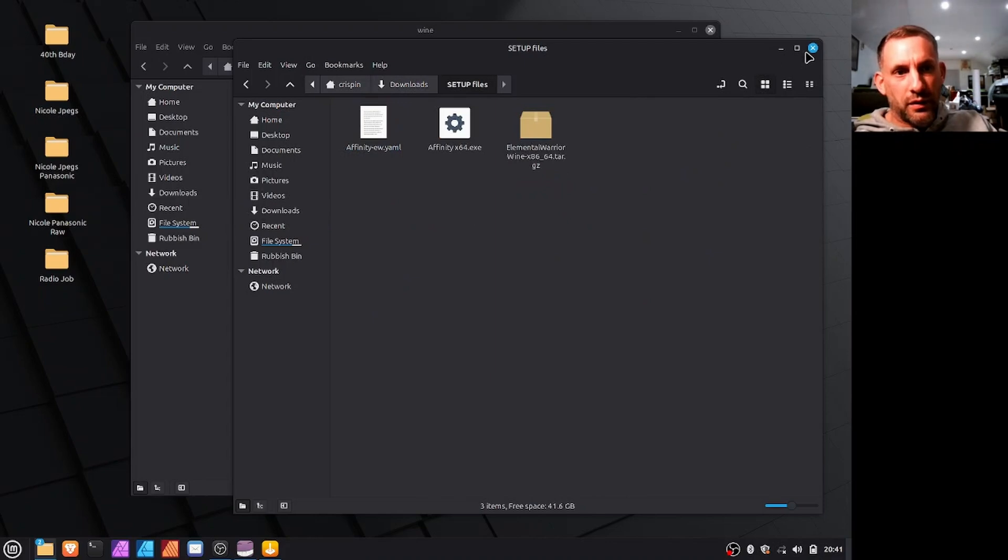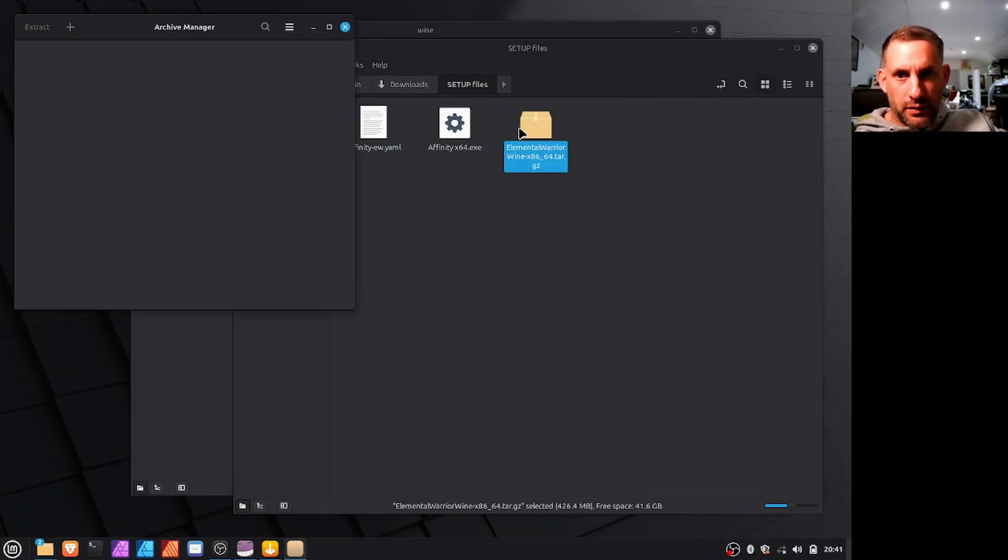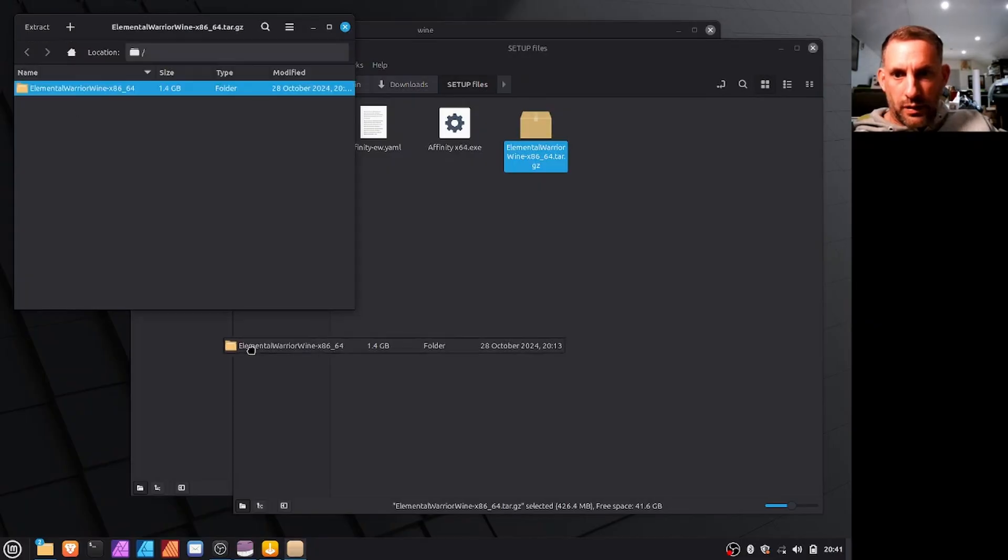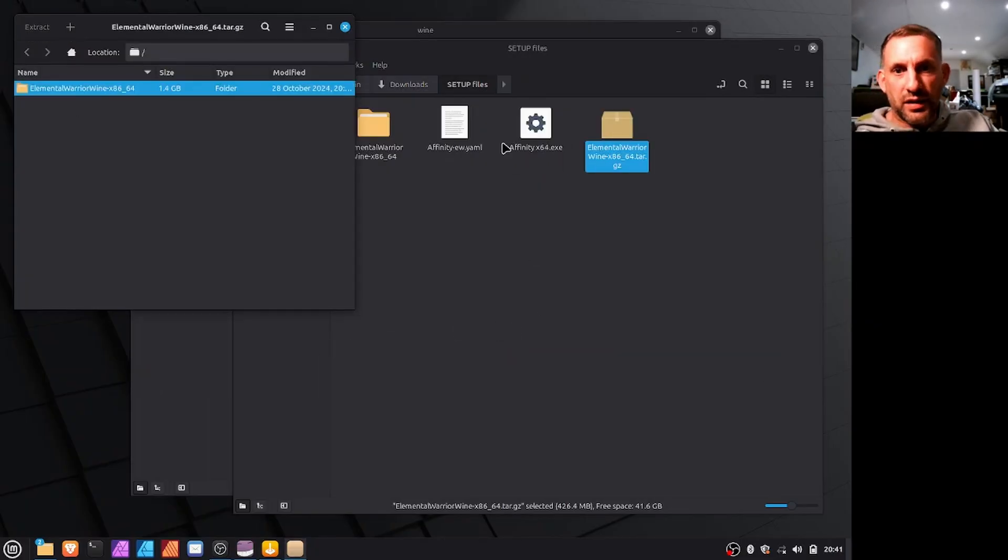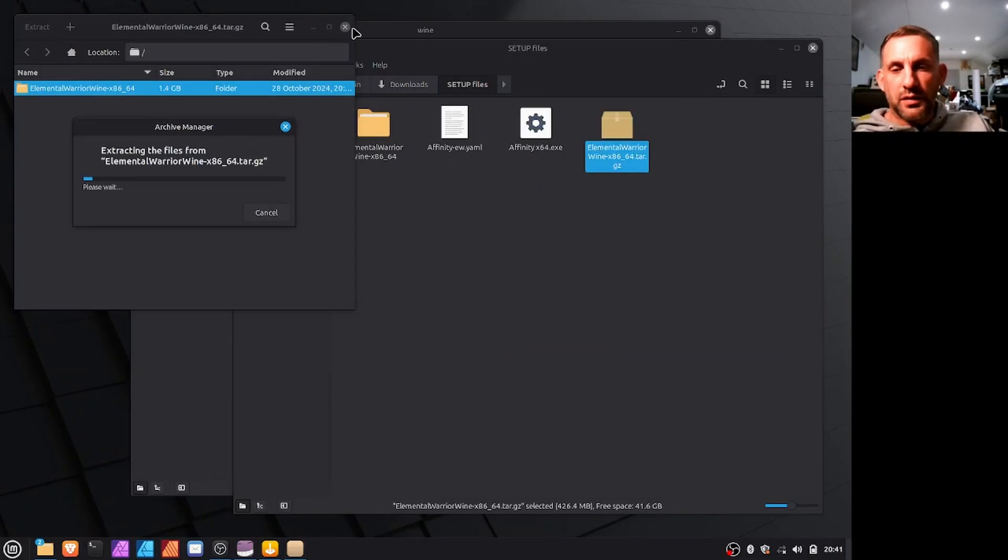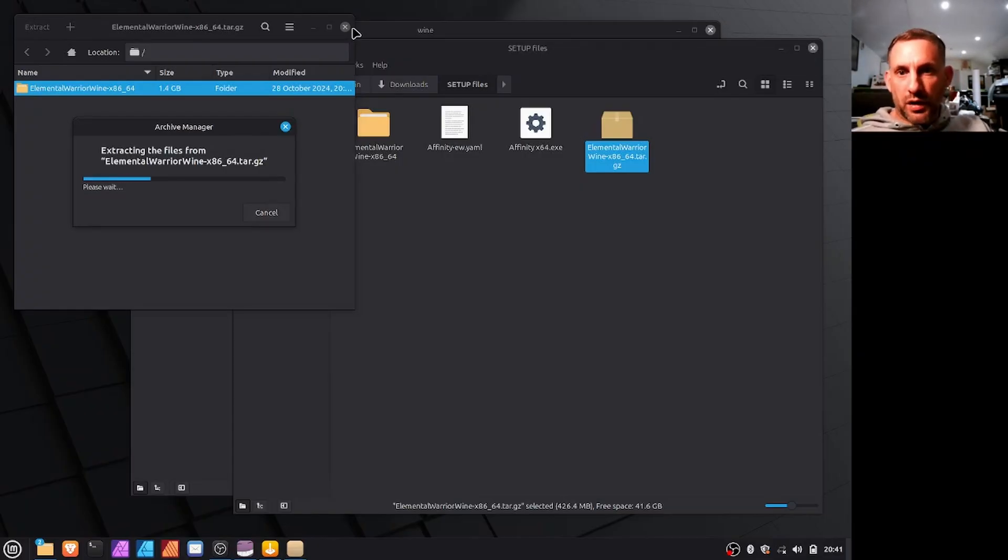Basically it will download elementary warrior wine here as like a zip and you just extract the folder. So double click that and just drag it. You can extract it to this downloads folder first and then copy and paste it into the wine folder.